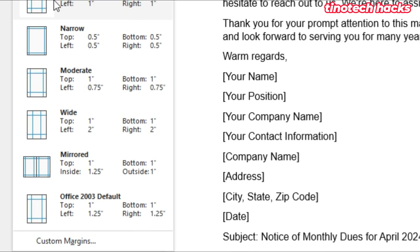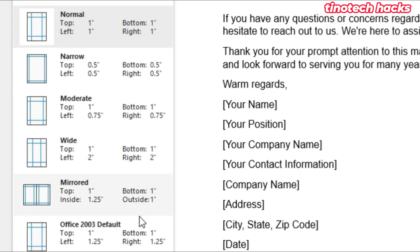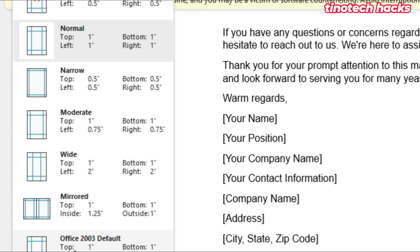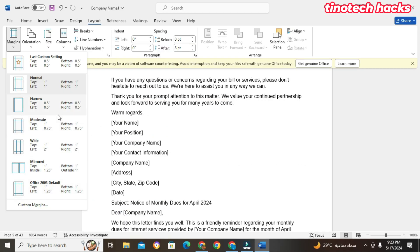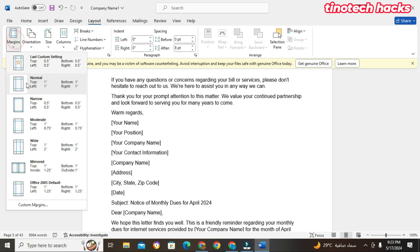At Margins we have Last Custom Settings, Normal, Narrow, Moderate, Wide, Mirrored, and Office 2003 Default. Let's look at each of them. For Last Custom we have 0.5 top, 0.5 left, 0.5 bottom, and 0.5 right — that means the top of the document here, the left side, the right side, and the bottom side all have a specific margin.